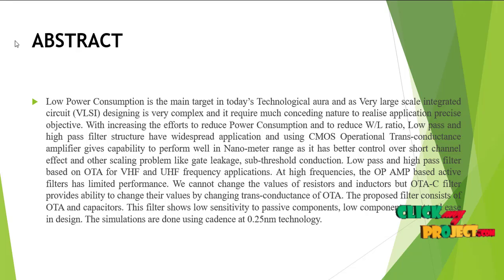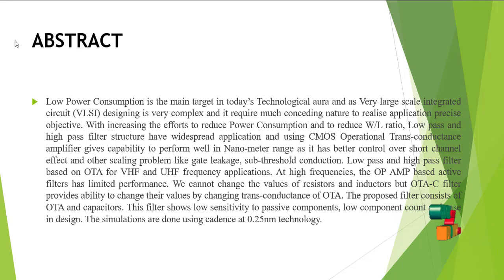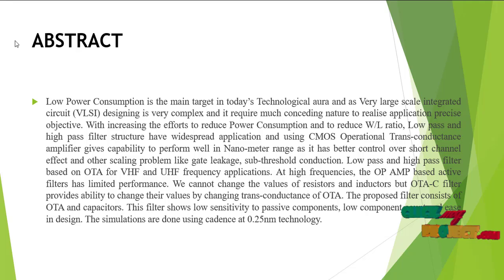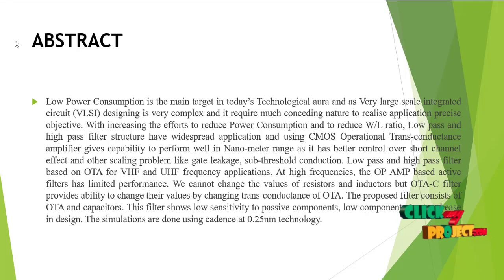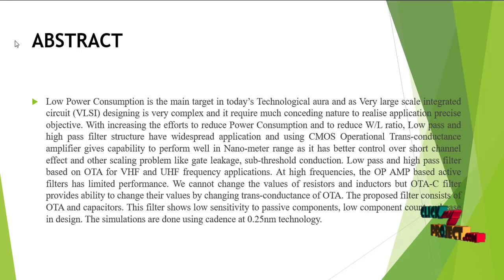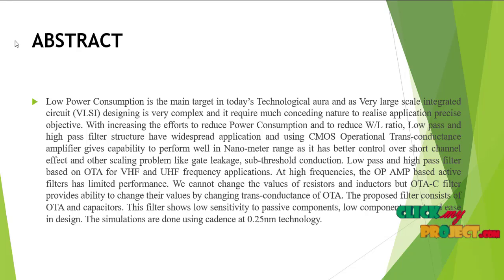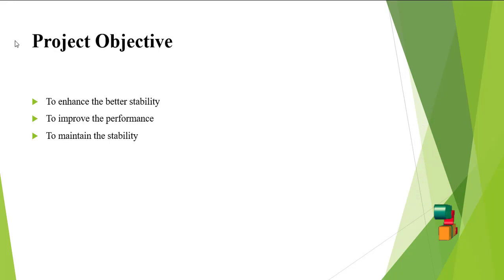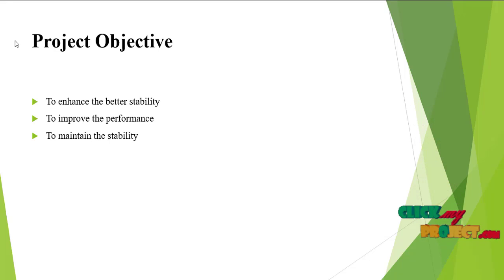The proposed filter consists of OTA and capacitors. This filter shows low sensitivity to passive components, low component count, and ease of design. The simulation was done in Cadence using 0.25 nanometer technology.